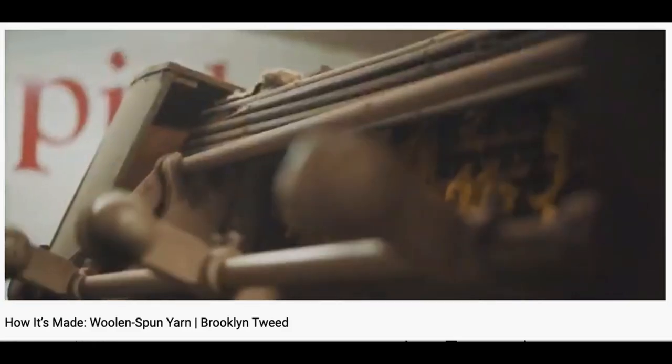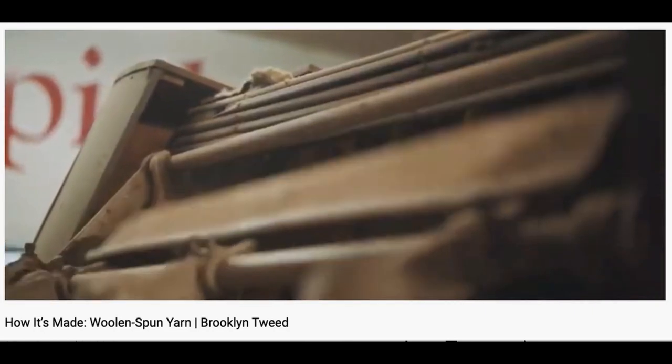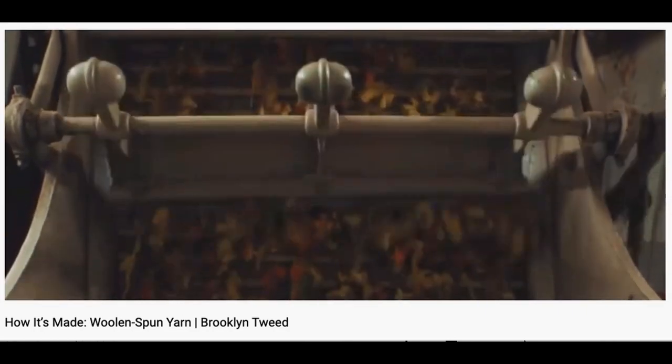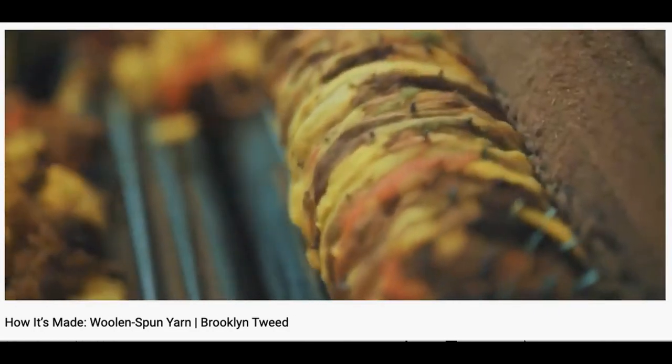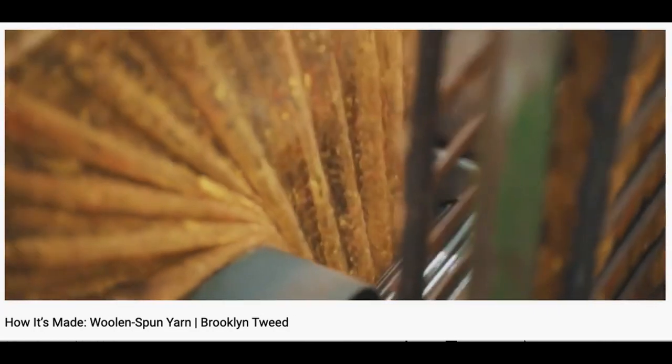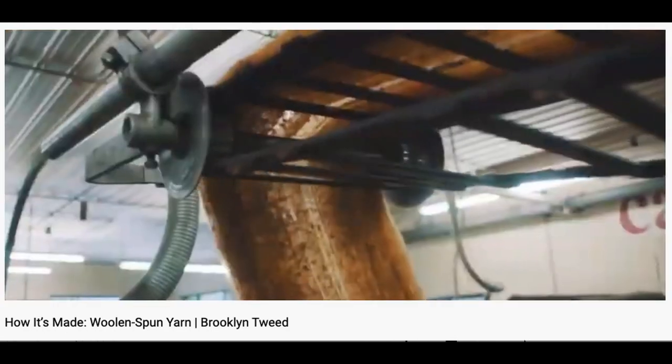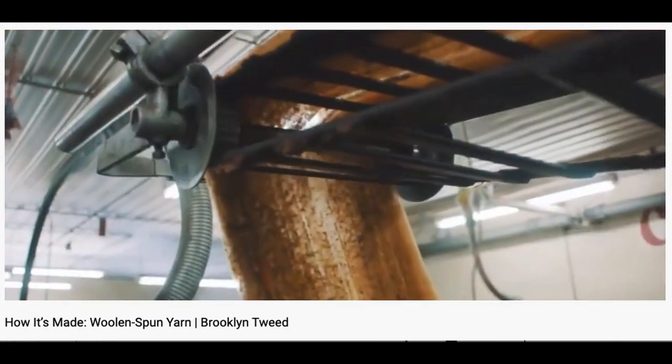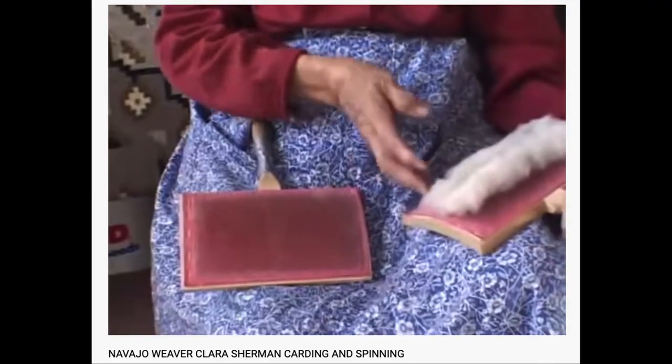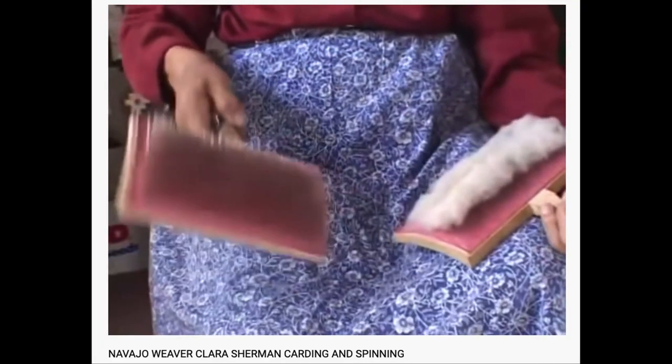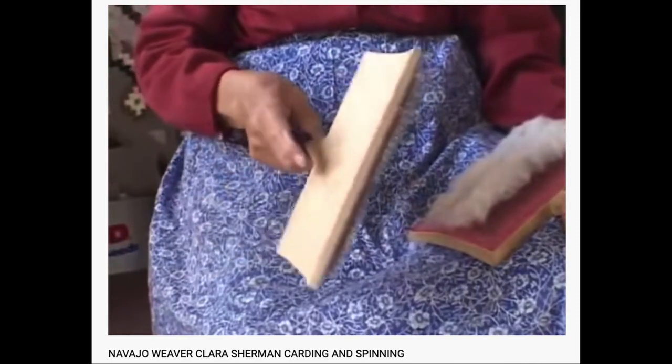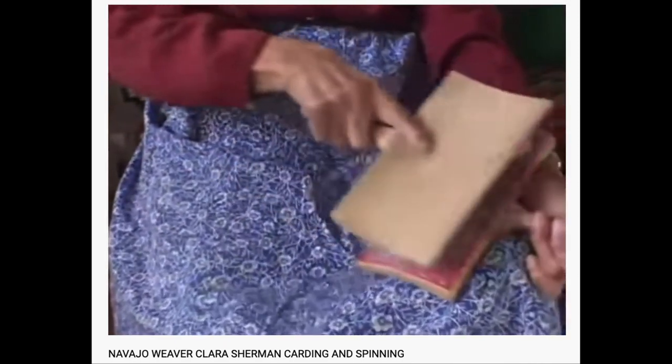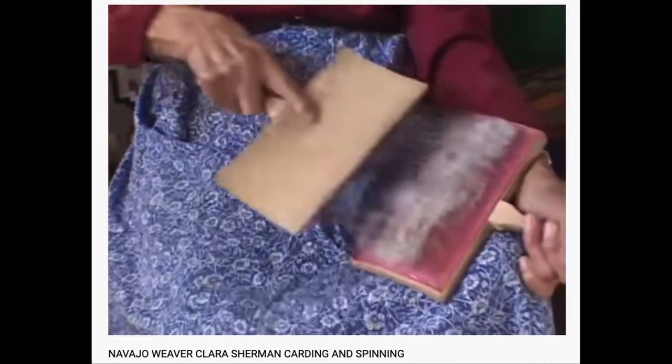Now an interesting thing about this yarn is that it's semi woolen spun. Usually a yarn is either woolen spun, meaning the fibers are all over the place, which when spun makes for a lofty, airy yarn. Or worsted spun is carded so that the fibers lay flat and nestle into each other, cozying up, producing a yarn that's round and smooth.